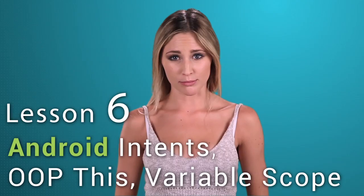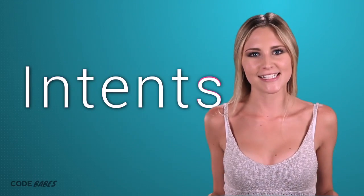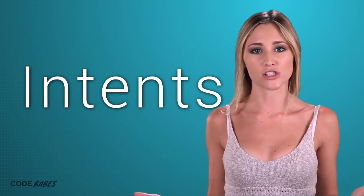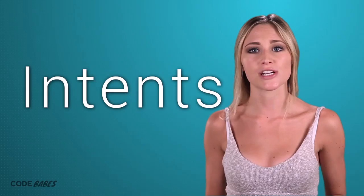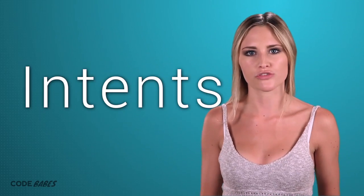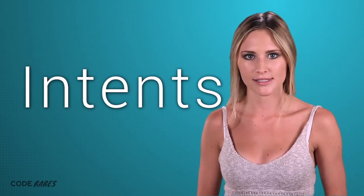If I didn't just turn your mind to mush, let's talk Intents. Intents lets activities launch each other. In plain English, it's how we change from screen to screen in Android apps.